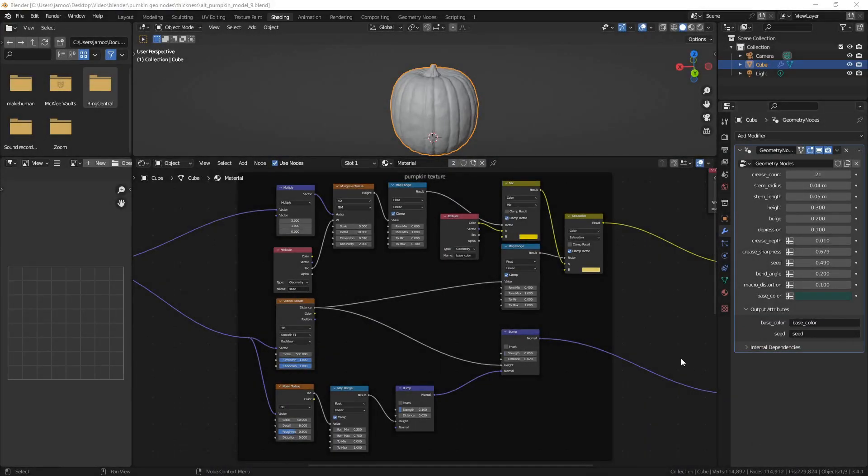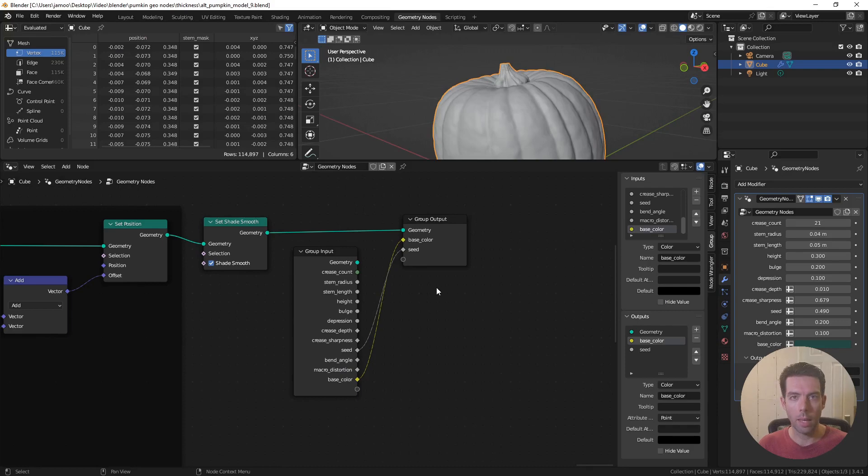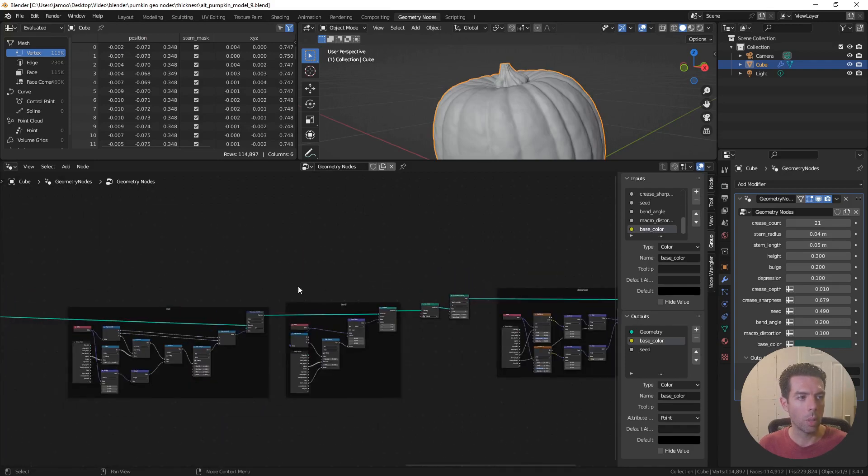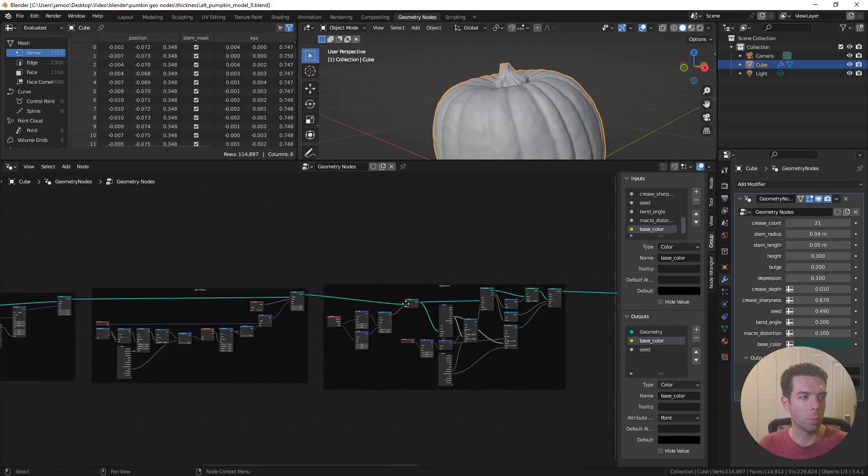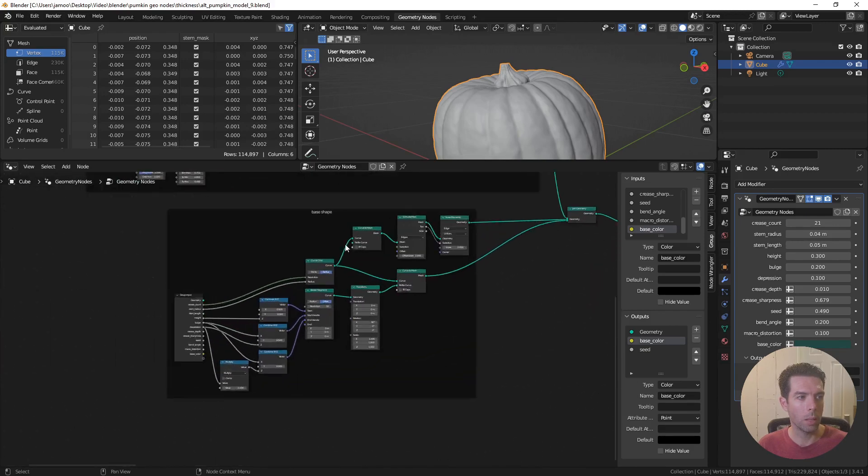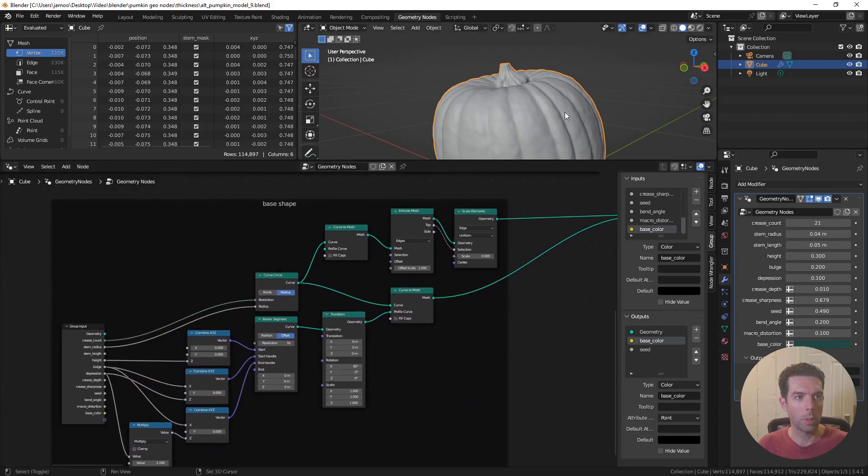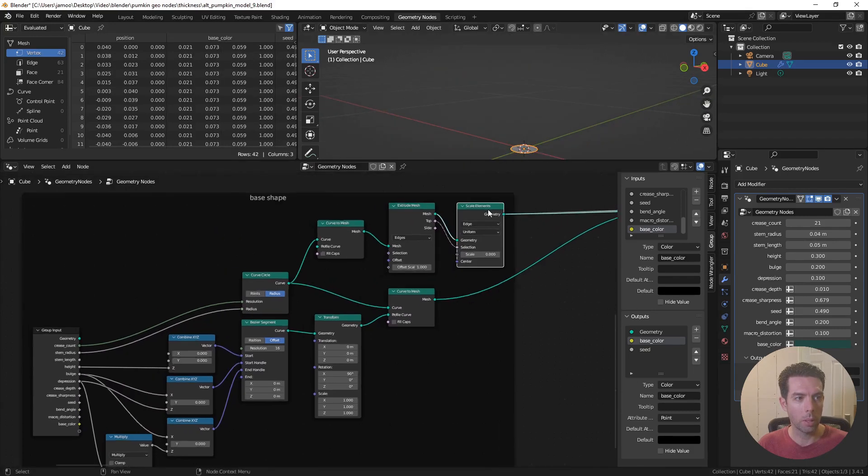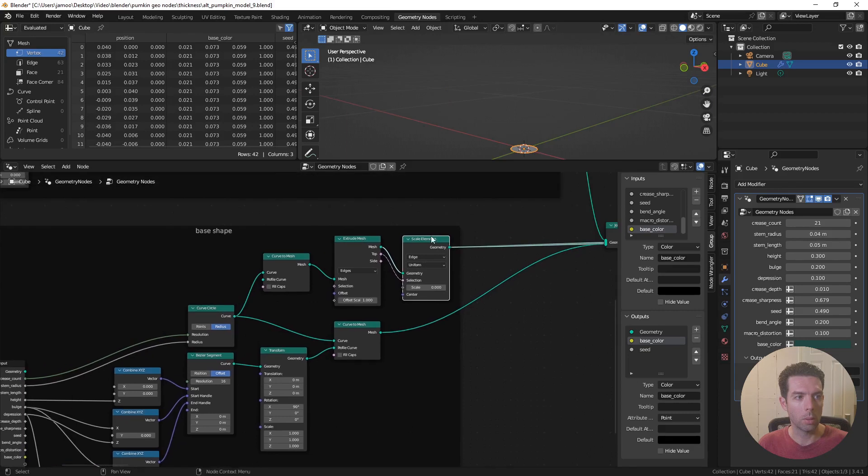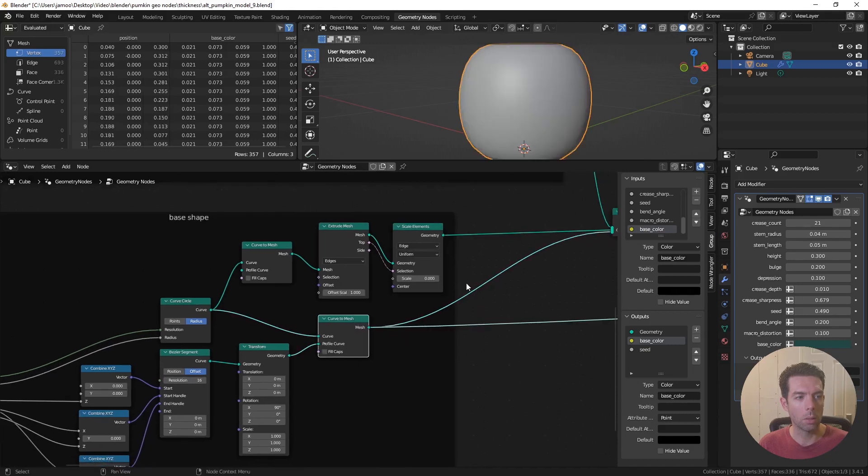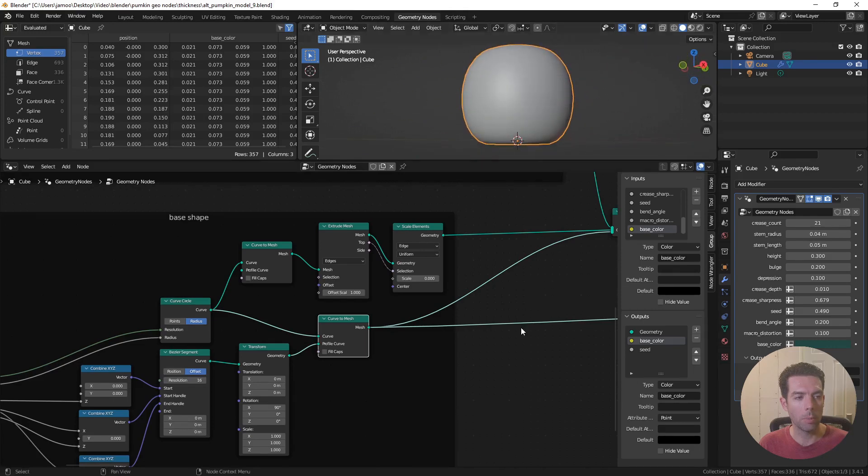This is where we left off when we were doing the texturing for the pumpkin. So I'm going to go back to the geometry nodes. And in order to add the thickness, we're going to go all the way back to the base shape right here. And from this base shape, I go up here. If I alt shift click on this top piece here, this node, this scale elements node, you can see this is just the bottom piece of the pumpkin. And this curve to mesh node, we alt shift click on that. We're looking at the surface of the pumpkin.